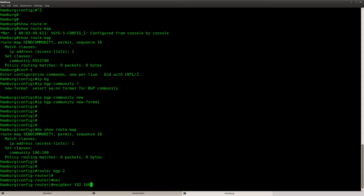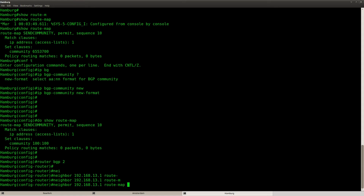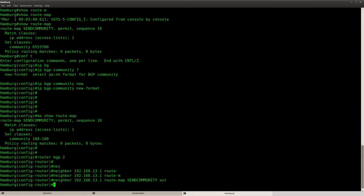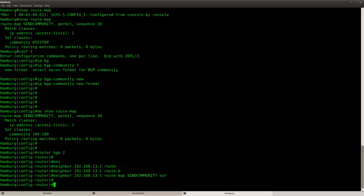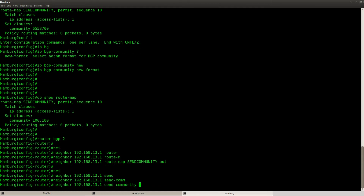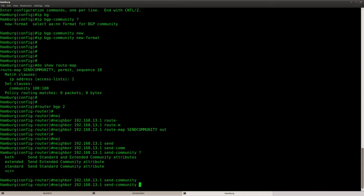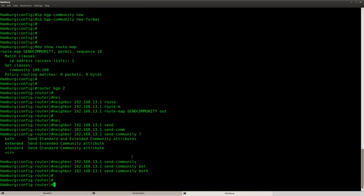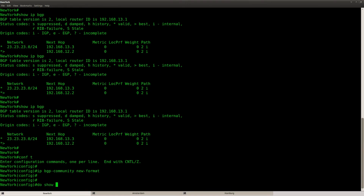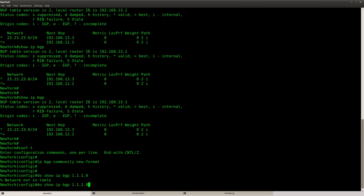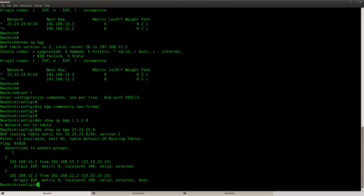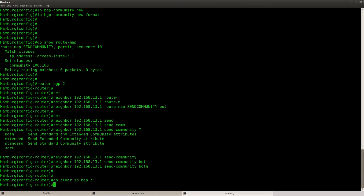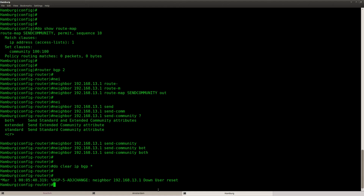This is my route map, but I still need to activate it. So go to BGP, type in the IP address of your neighbor, and then apply the route map. I called my route map send_community outbound. You still need to make sure that you send the community — send-community — and you can choose between extended or standard, or just both. Let's do a clear IP BGP to speed things up. It's down, and up again.